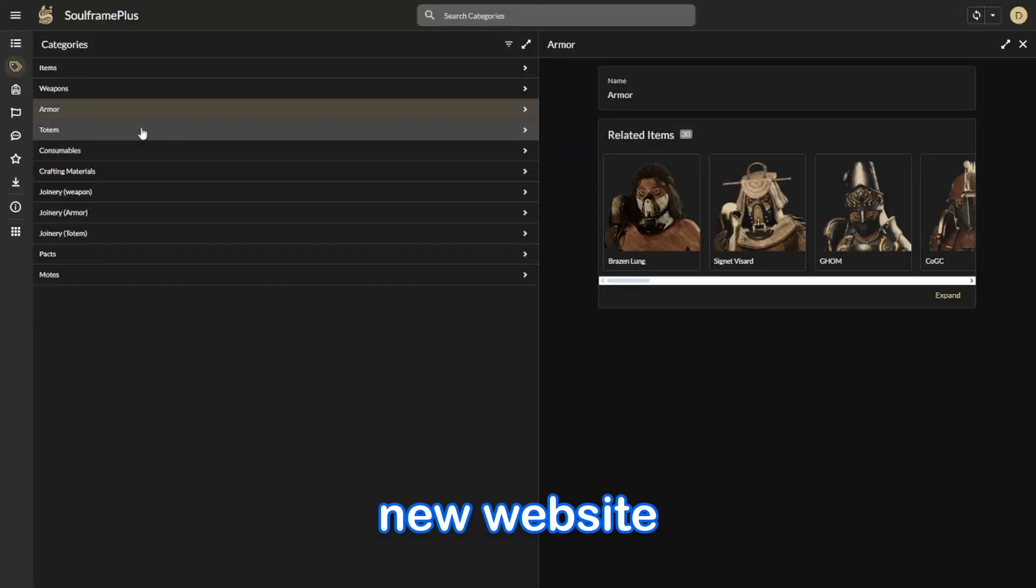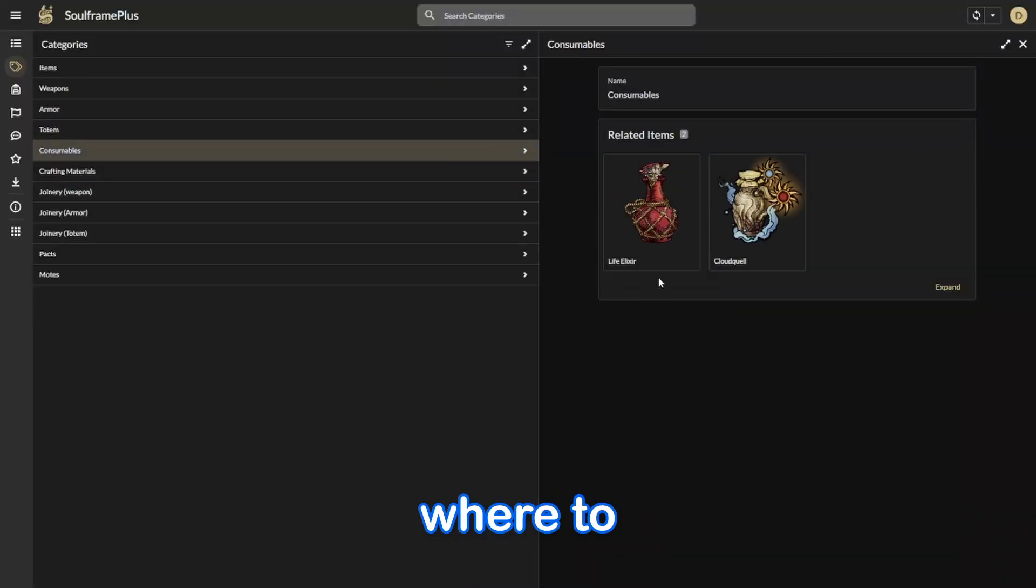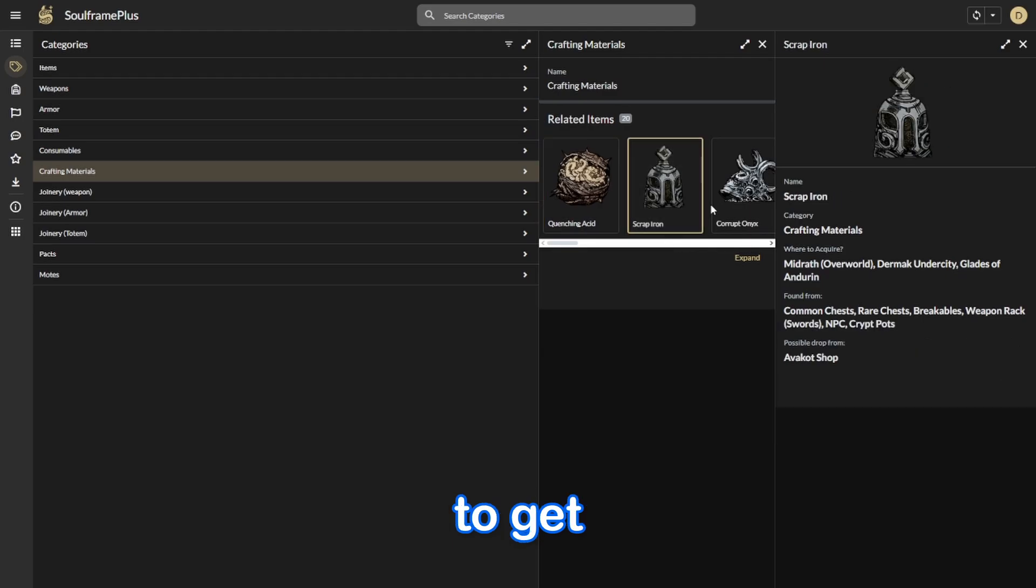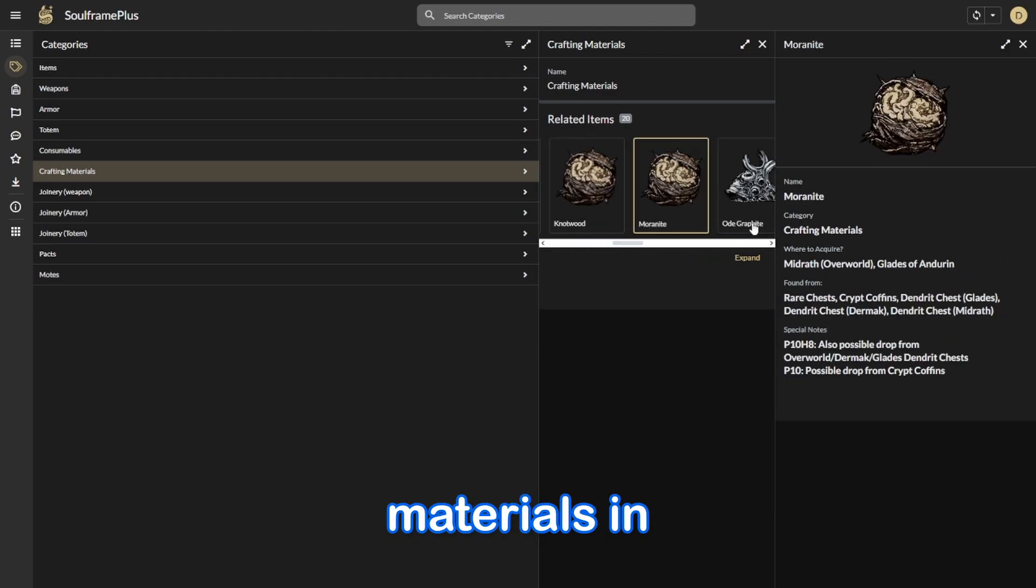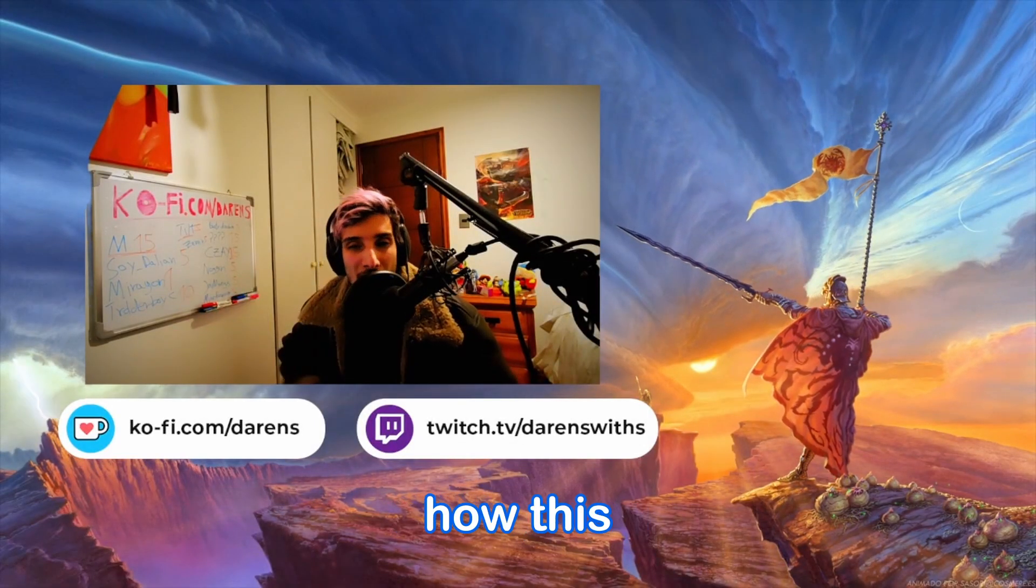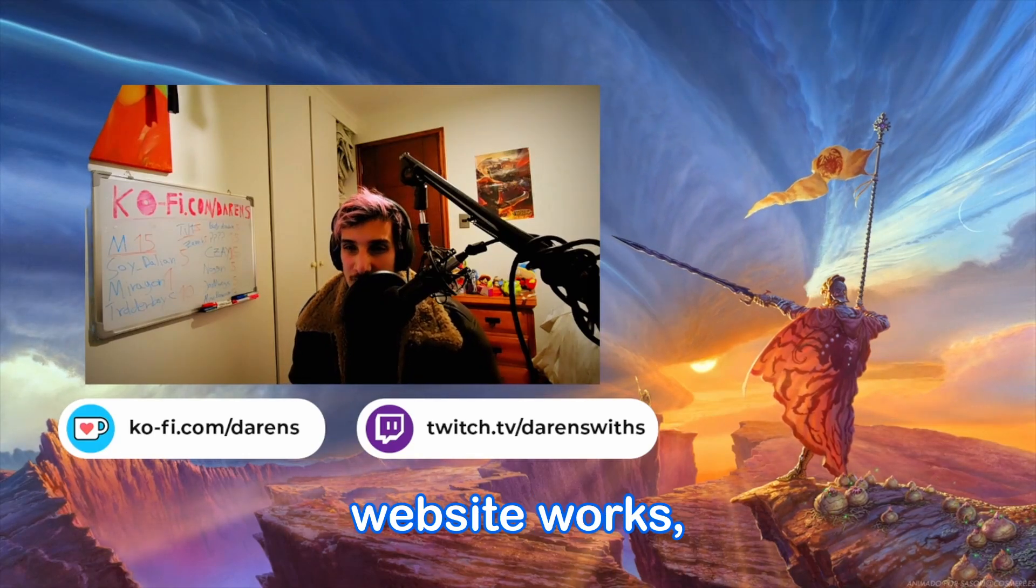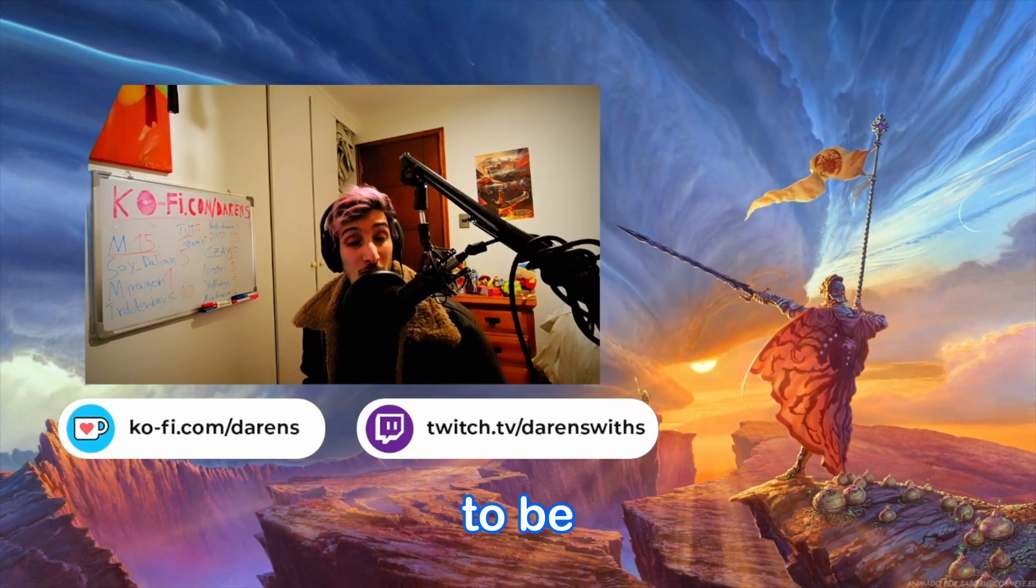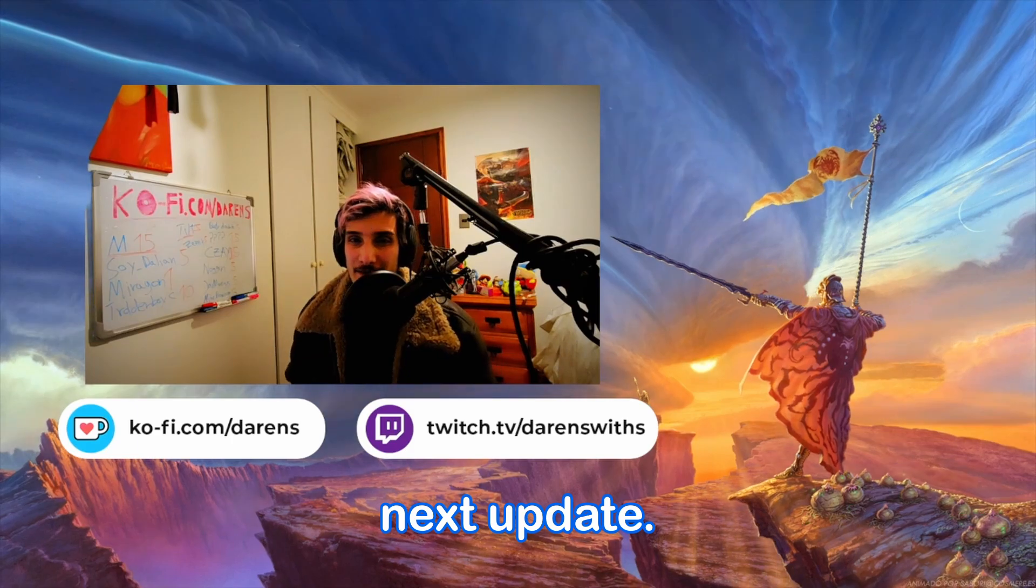But this new website shows you exactly where to get everything, what you can get, and where to get every one of the materials in the game as well. So in this video, we're going to go through how this website works and how you can use it to unlock everything in Soulframe to be ready for the next update.